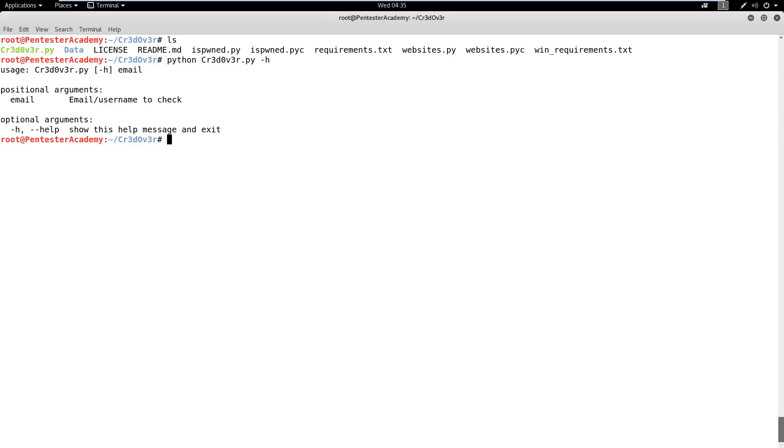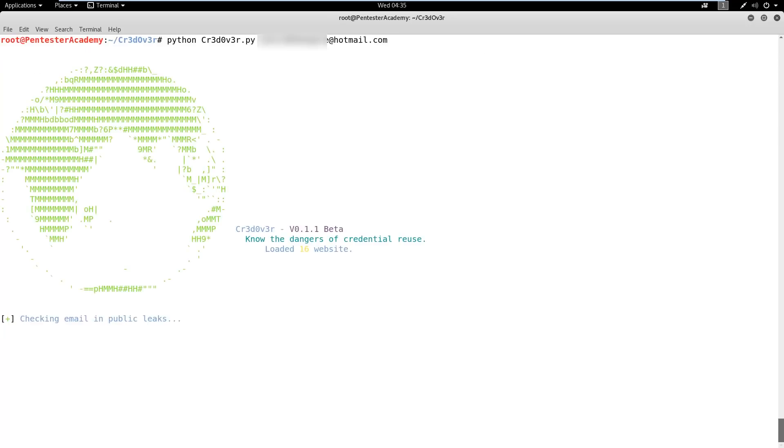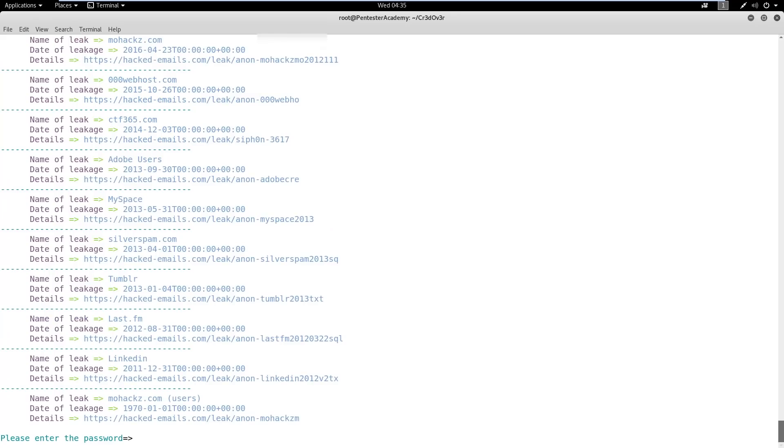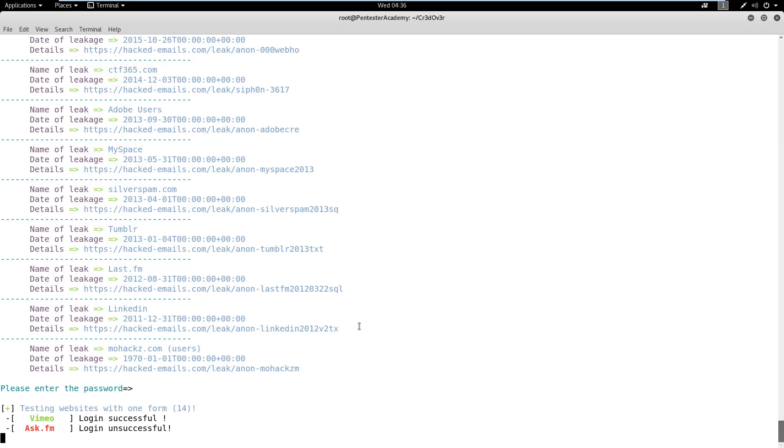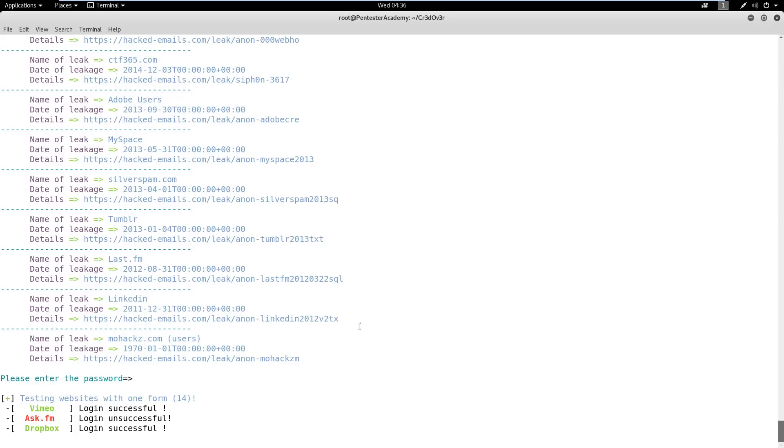First, let's check Credover Tool options. Now run it and pass the target email ID to it. We can observe that the tool has found multiple locations containing the target email ID. These locations are actually email, username, and password dumps of compromised accounts released by hackers.